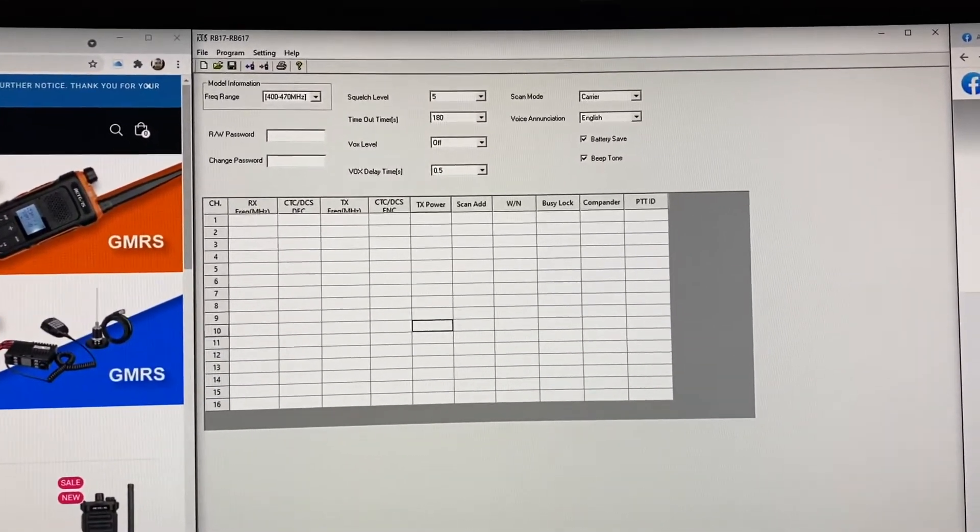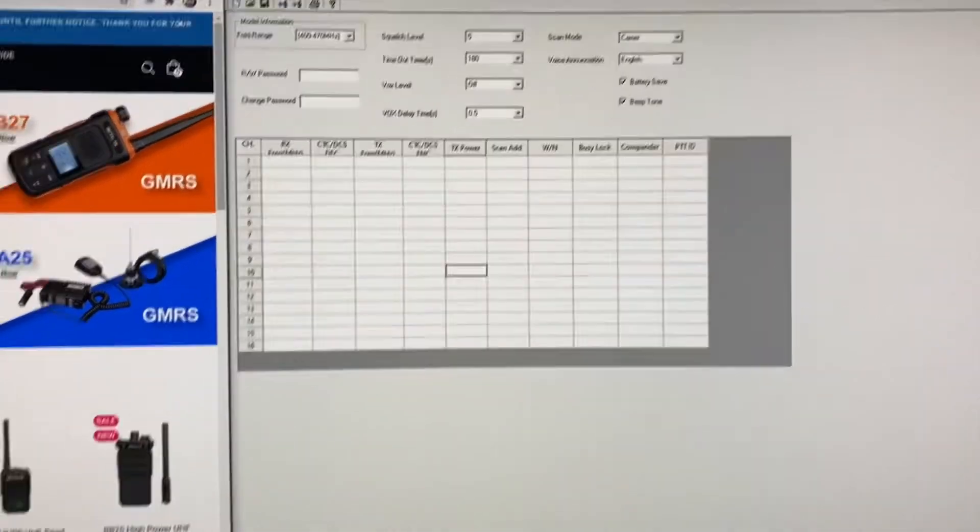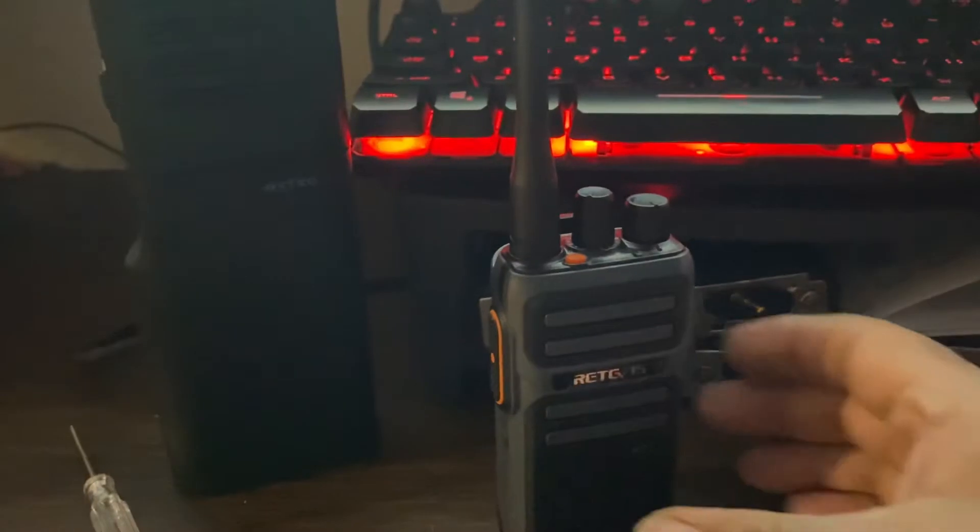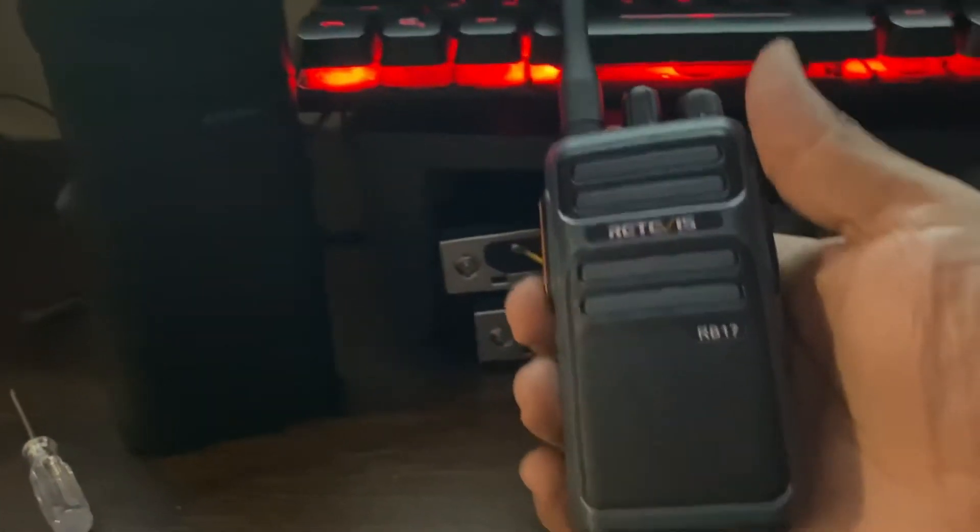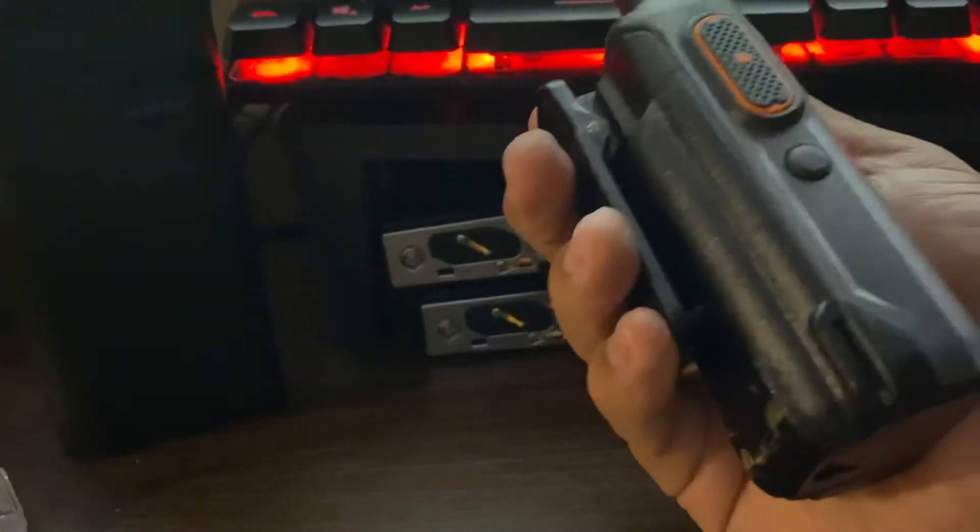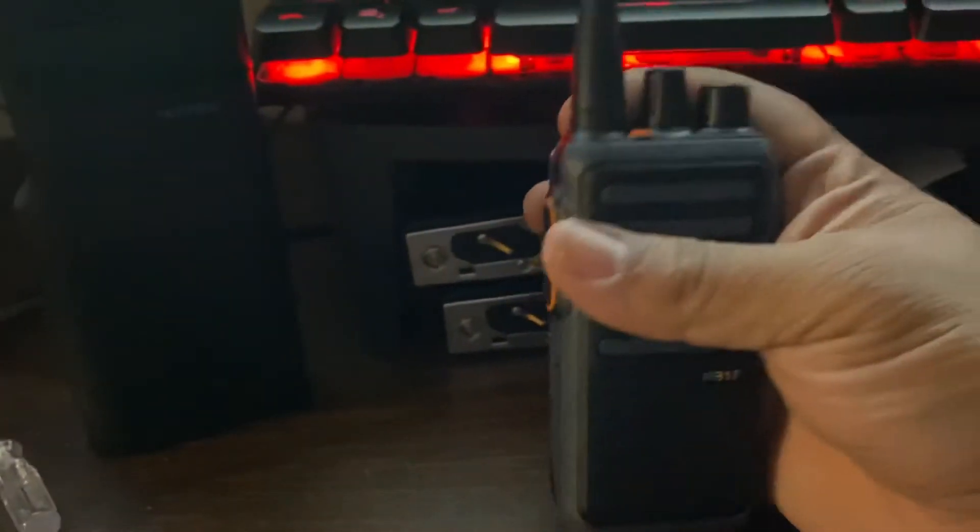Hello there. I purchased the Retevils RB17. It is this walkie-talkie right here. I received it yesterday from Amazon. It's a very nice radio.